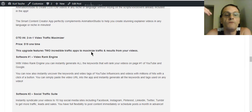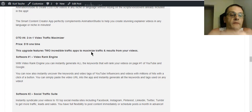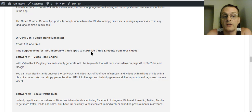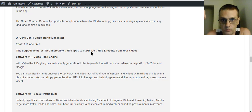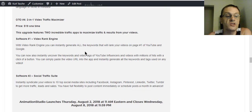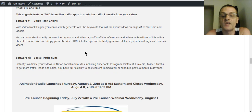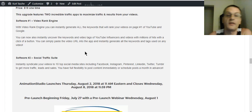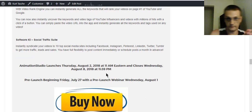OTO number four is the Two-in-One Video Traffic Maximizer at $19 one-time. It features two traffic apps: the first is a Video Rank Engine that instantly generates all the keywords needed to rank your videos on page one of YouTube and Google. The second is the Social Traffic Suite, which instantly syndicates your videos to 10 top social media sites including Facebook, Instagram, Pinterest, LinkedIn, Twitter, and Tumblr to get more traffic, leads, and sales. You have full flexibility to post immediately or schedule posts up to a month in advance.